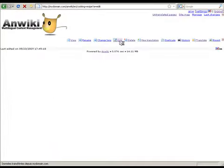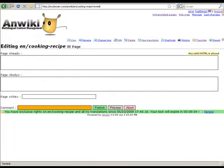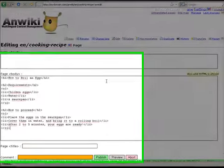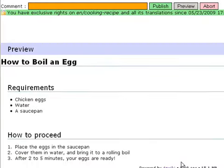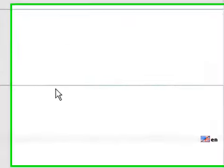I go back to edit mode and type some content for the page. I can preview my changes and publish. As you can see, this page is only available in English for the moment.